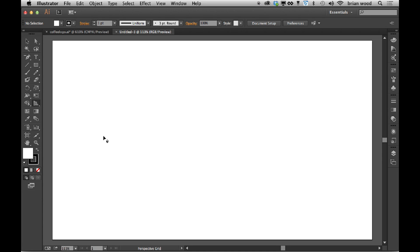So I want to show you just the four second update or change to Illustrator 17.1, Illustrator CC that is, to the perspective grid. I'm not going to take a lot of time with this and this is going to look so stupid, but you'll get the idea here.